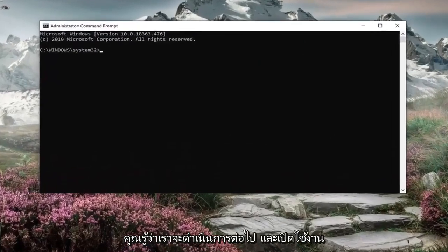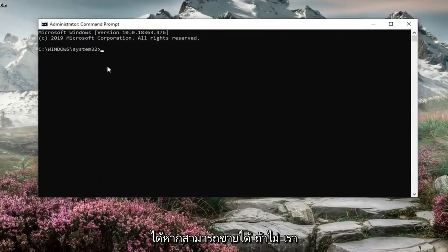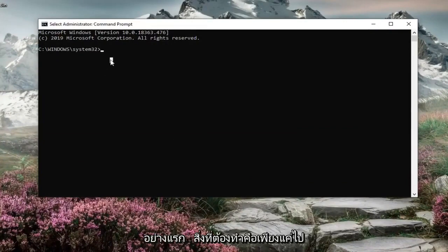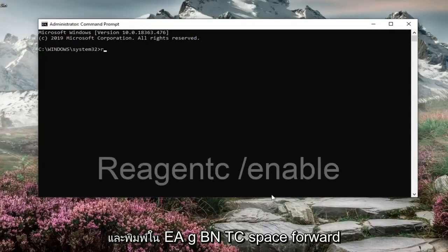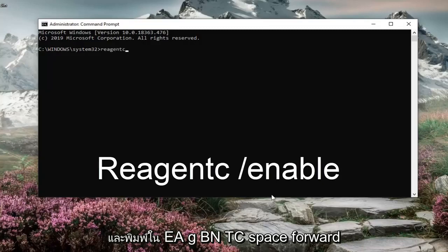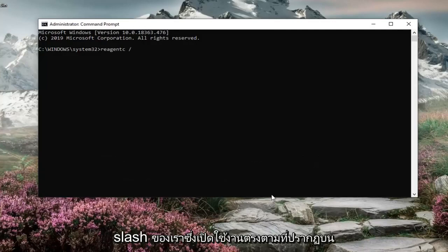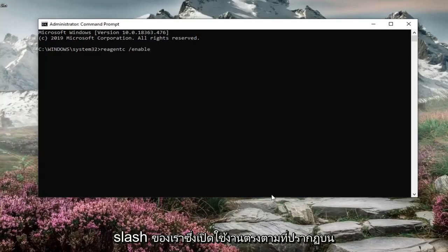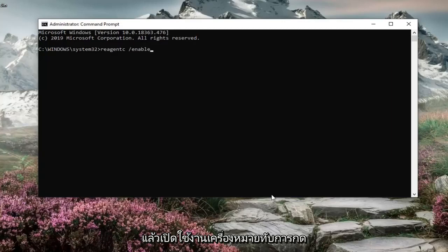Now we're going to go ahead and enable it if it's available. If not, we're going to try something else. But first thing you want to do is just go and type in REAGENTC forward slash enable exactly as it appears on my screen. So again REAGENTC space and then a forward slash enable. Hit enter on your keyboard.